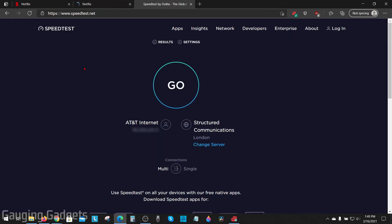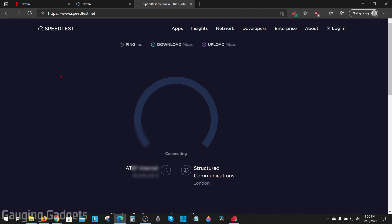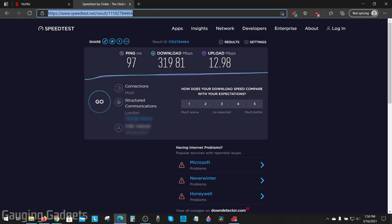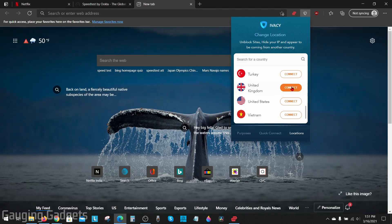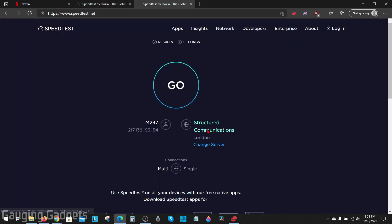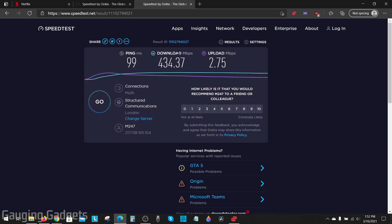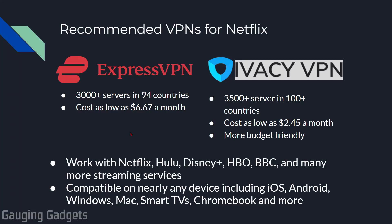Now we'll do a quick speed test comparison between ExpressVPN and Ivacy. We'll start with ExpressVPN connected to the UK — as you can see, very good speed. Now we'll connect to the UK on Ivacy using the same server. The download is faster, but the upload is slower. So if you're using the VPN for streaming, Ivacy is going to be the faster service for you.